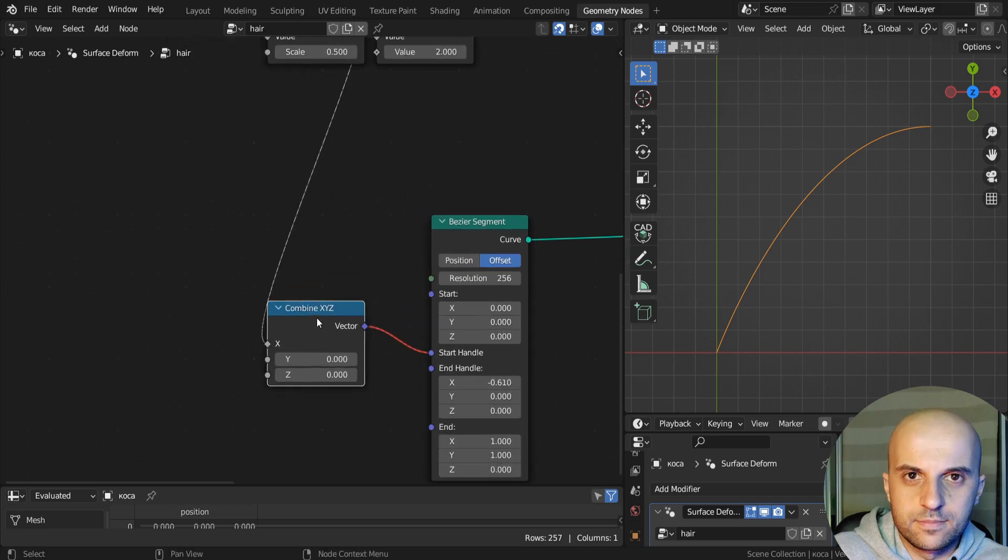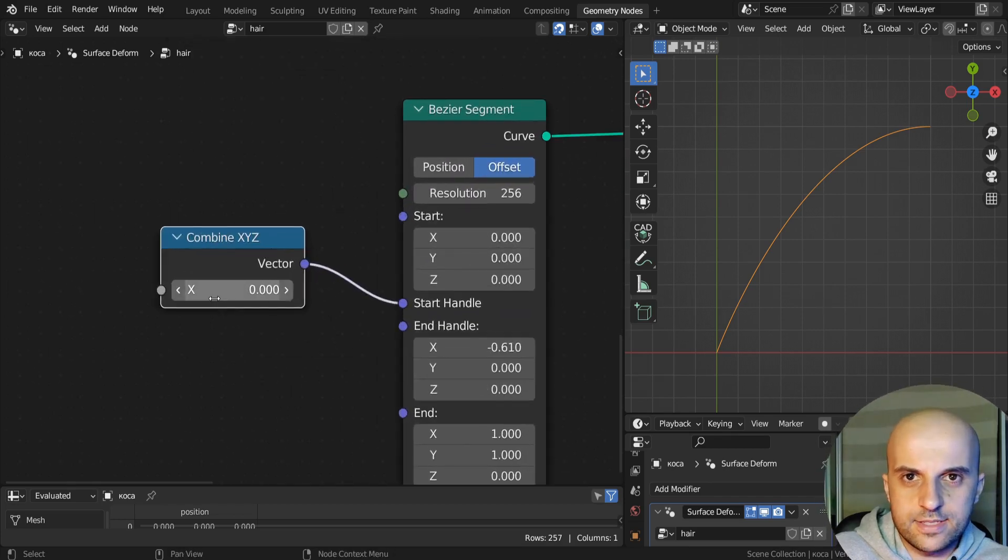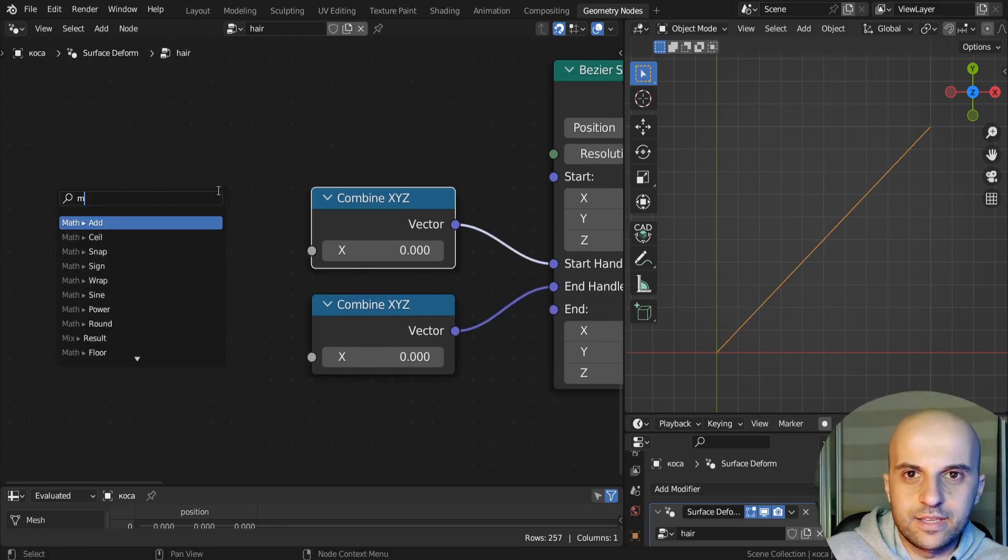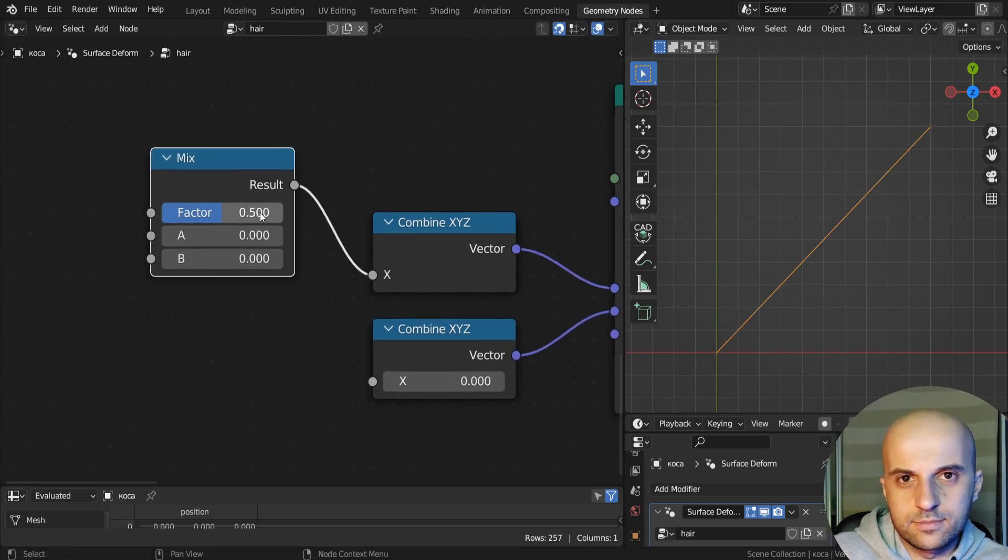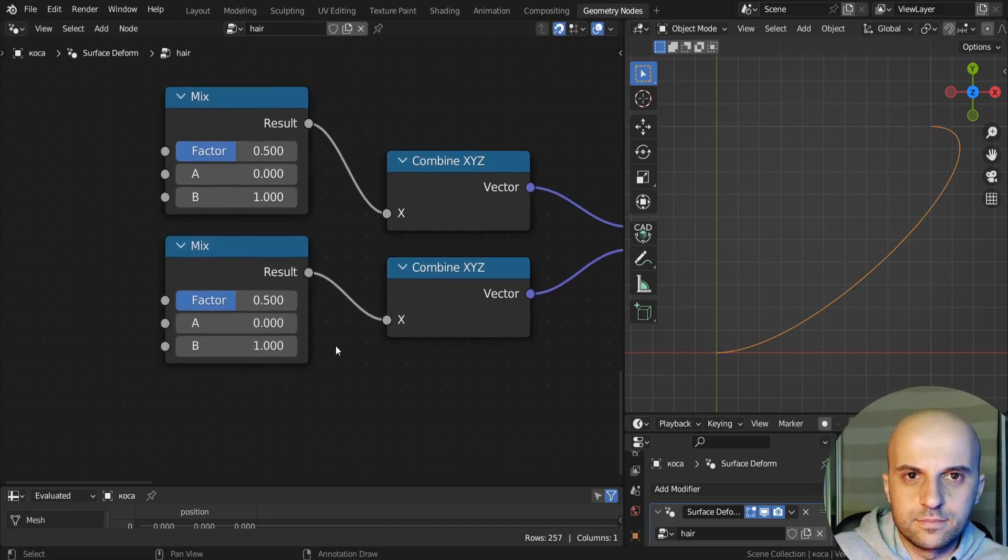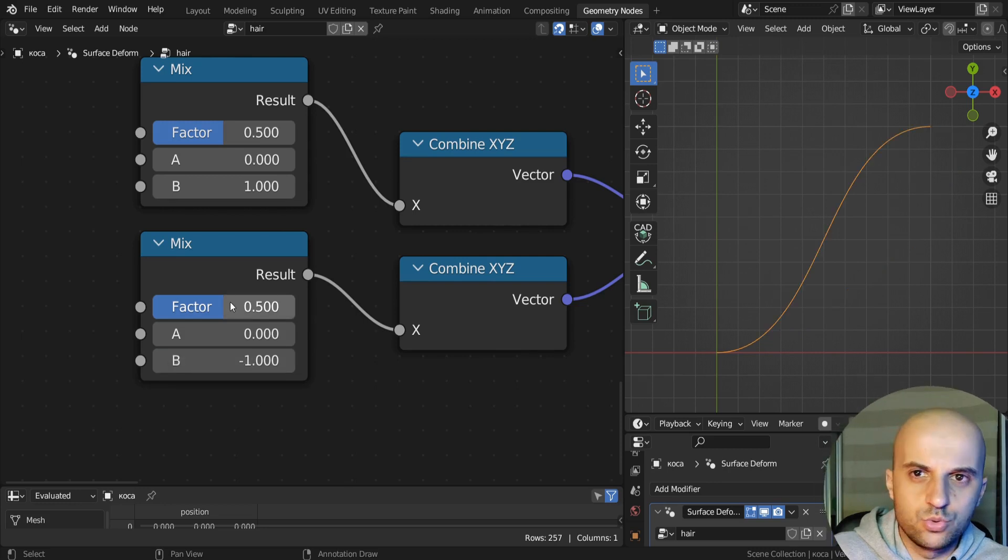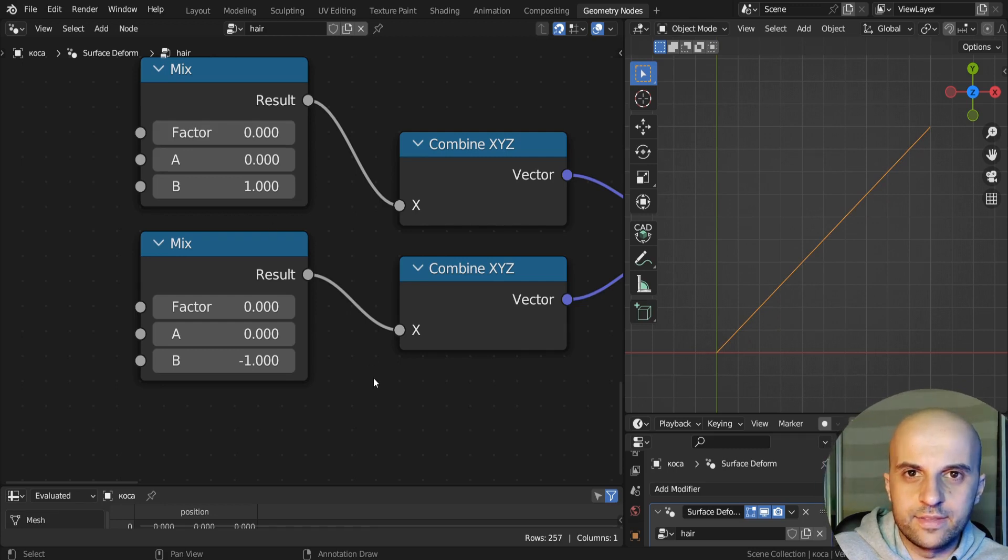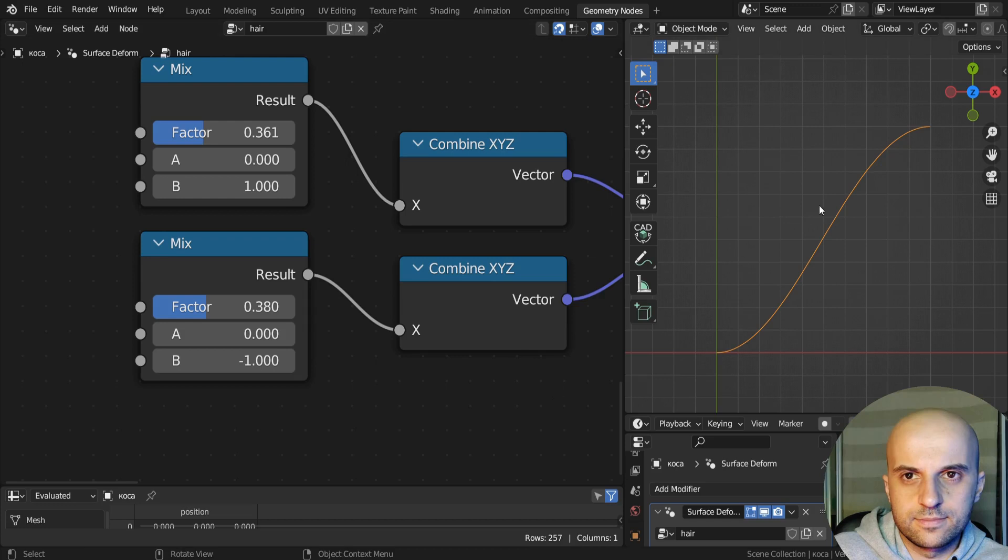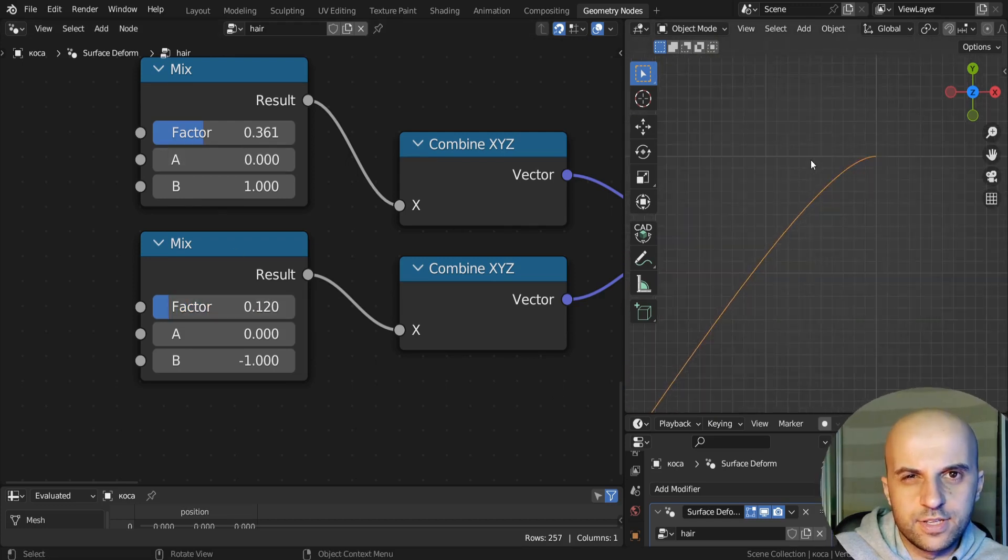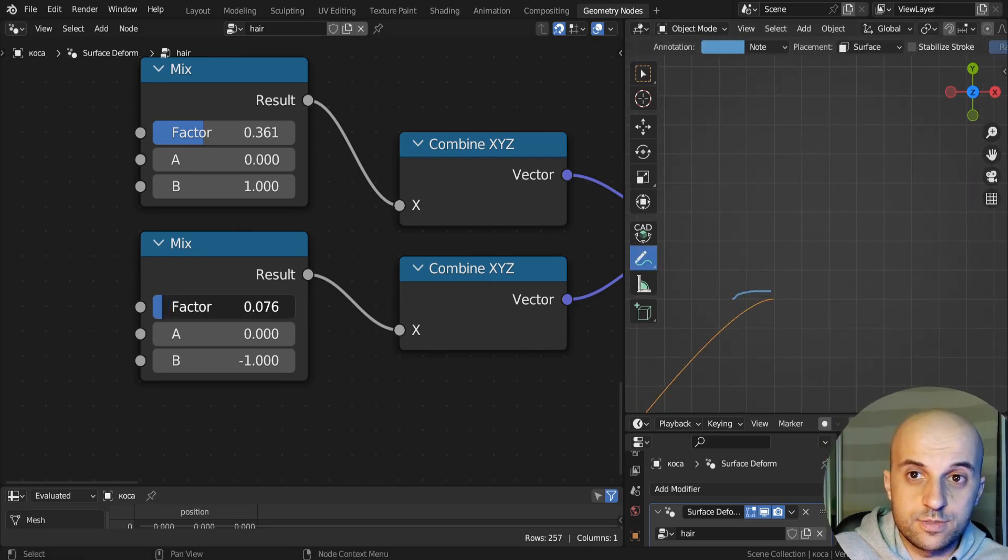So I'm gonna do this like this, add a combine XYZ, and we want just the x. Now let's make a slider from a mix node. This one will be from 0 to 1. And this one from 0 to negative 1. And there, with these two, we can ease in, and ease out this curve. And here, it will remain smooth, even at very small values, which is what we wanted.